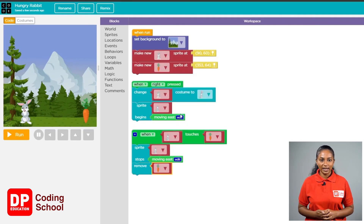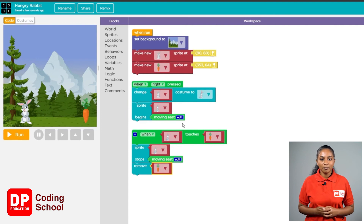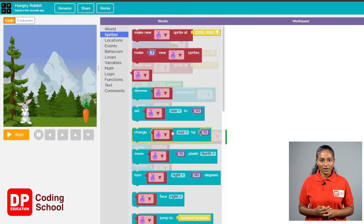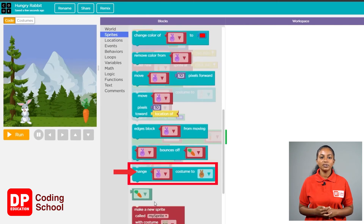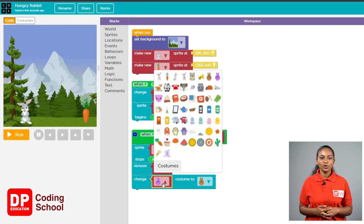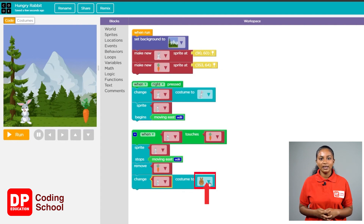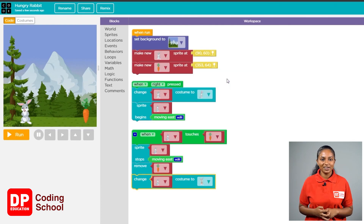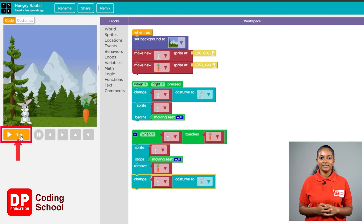After the rabbit finds the carrot, his costume should change to the one where he is holding the carrots in his hand. Remember that we changed the rabbit's costume when it went to the east — now you have to change it to something like rabbit holding the carrots. Click on sprite and drag the 'change costume to' block, keeping it below the remove block. Click the arrow next to the small box with the purple rabbit and click the image of the rabbit hopping. Then click the small arrow in the box with the brown rabbit and switch to the image with the carrots in hand. That's done. Now let's see if our coding is correct — click the run button and then click the right arrow.